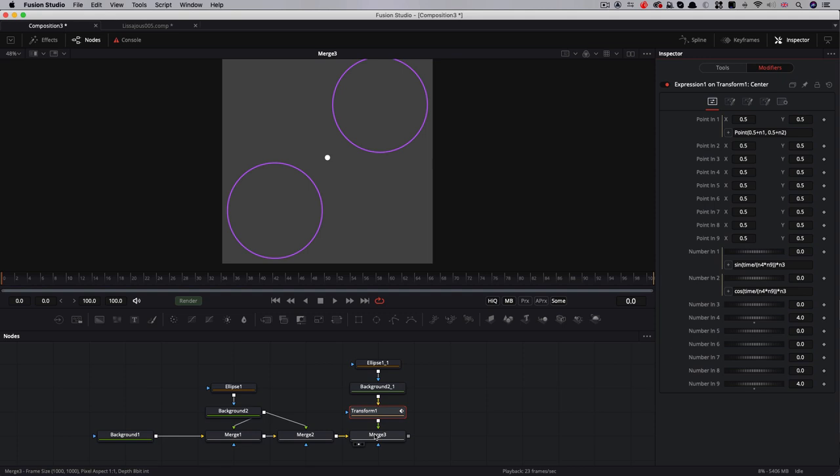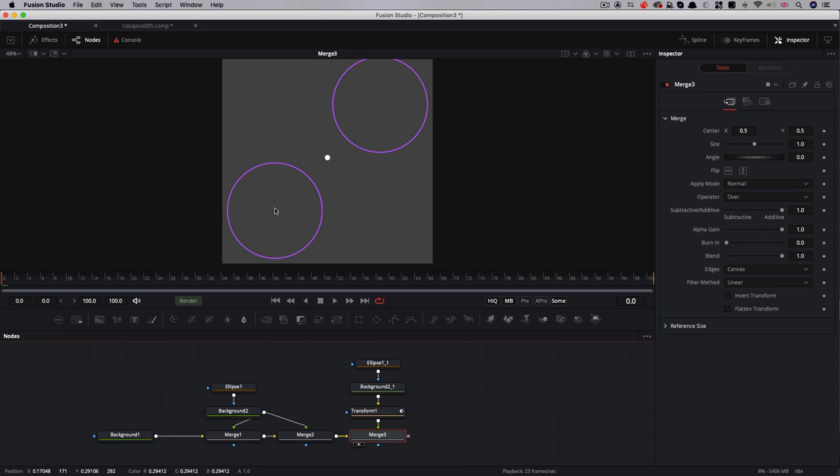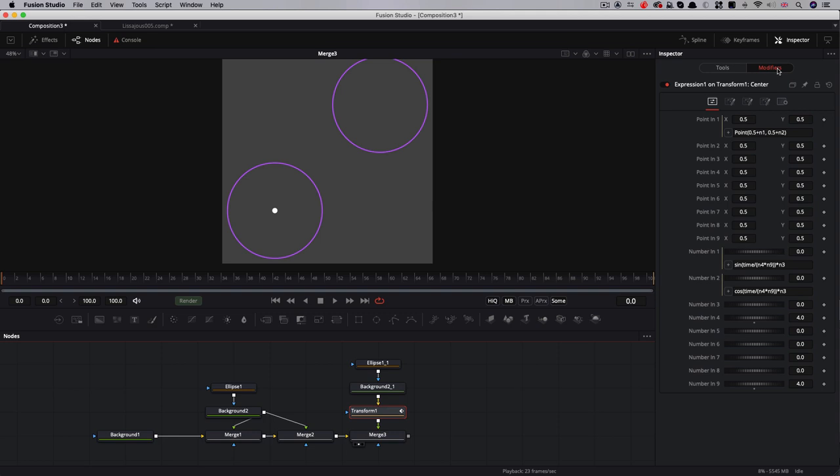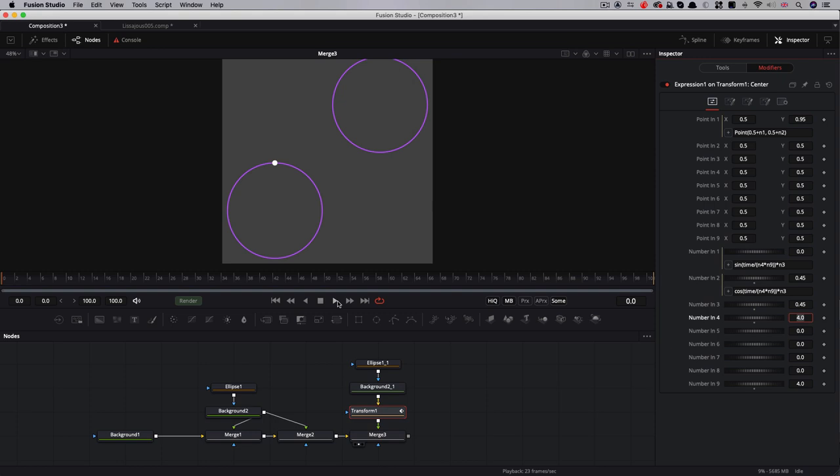Before I do anything else I'm going to come to the merge here and move it into position into this bottom left-hand corner. So again 0.25, 0.25 for both x and y. Let's come back to our transform, modifiers, and we just need to adjust this n3 number. I'm going to go for 0.45 and you'll see that's put it on the edge of the circle. So now we get the dot rotating around the circle.